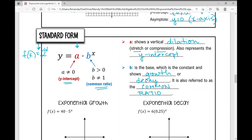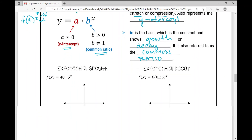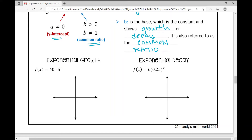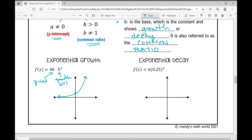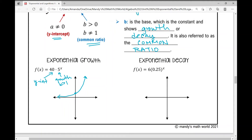Now let's look at graphs of exponential growth and decay functions. In the exponential growth example on the left, the 40 represents the y-intercept, so the key point is (0, 40). Because b is greater than 1, it shows growth — the function increases from left to right, meaning as x increases, y also increases.